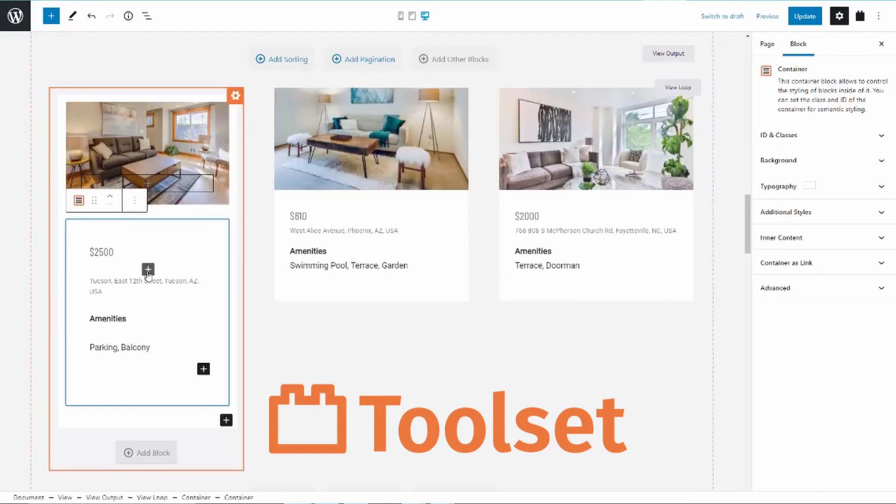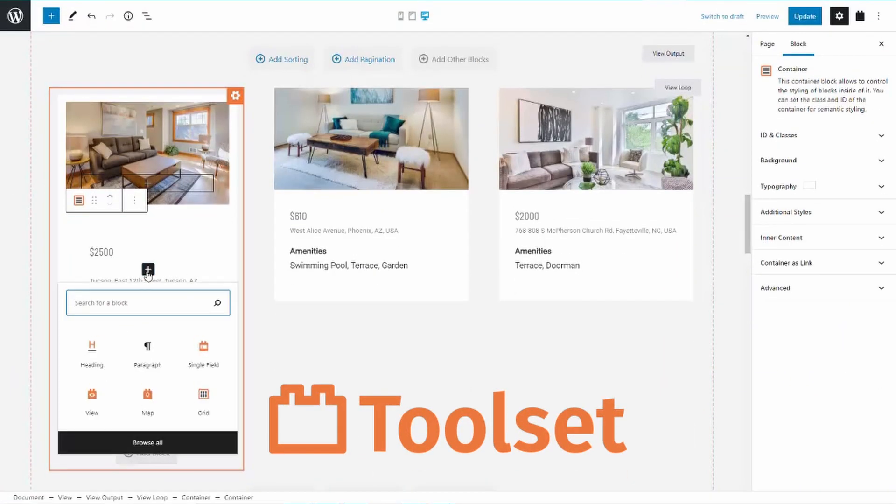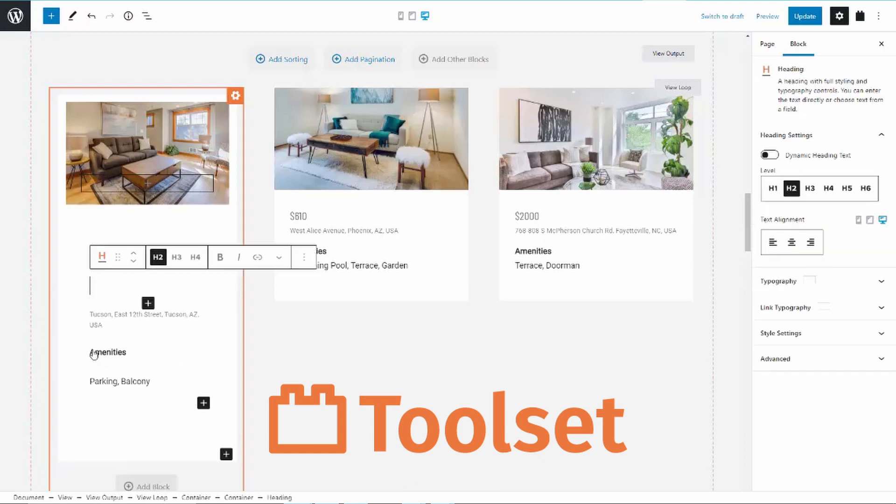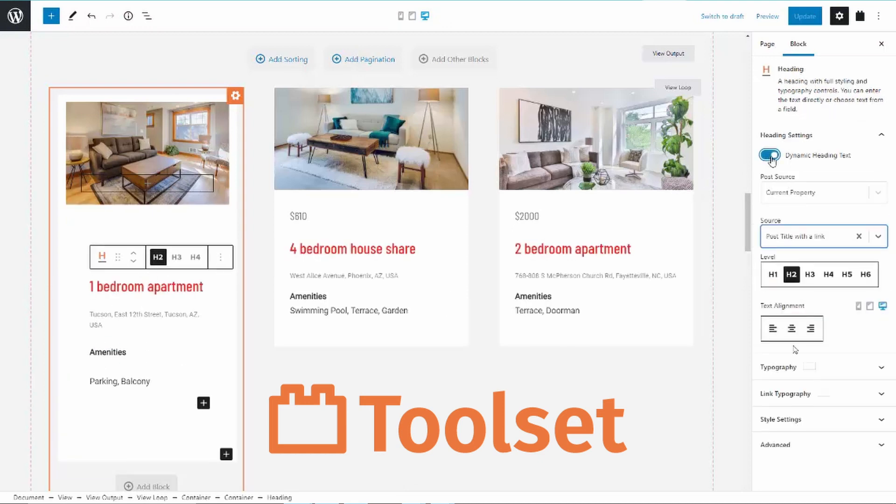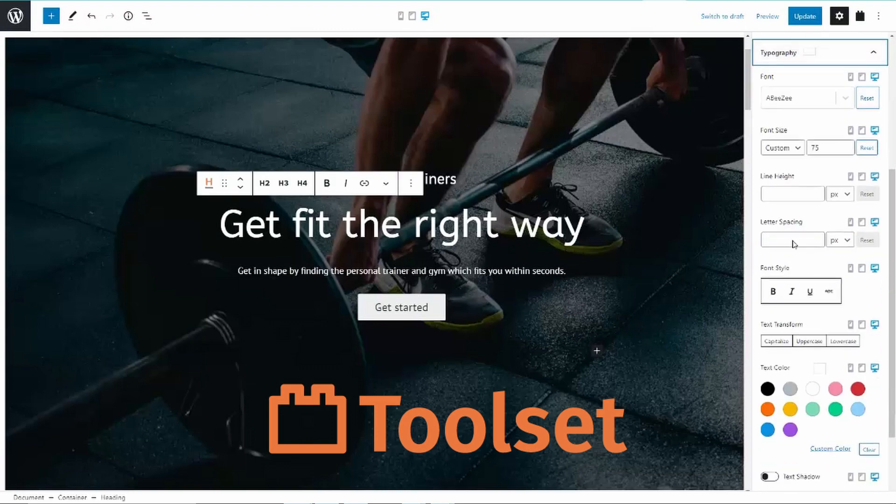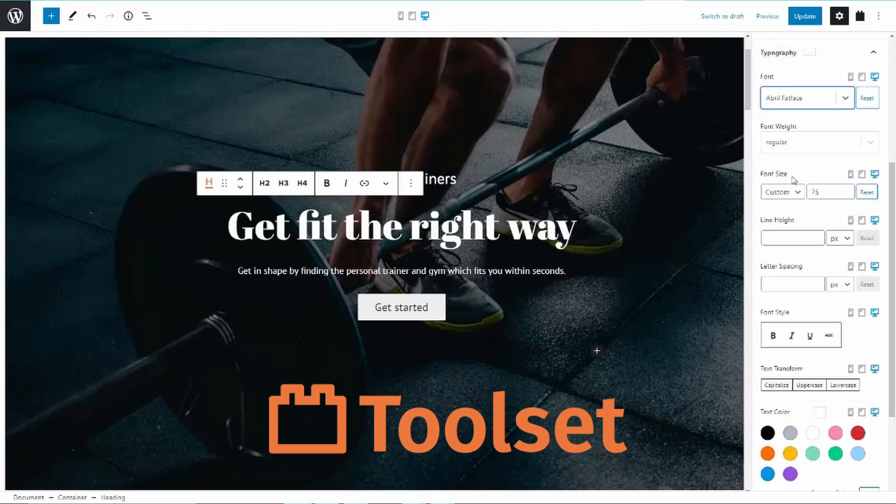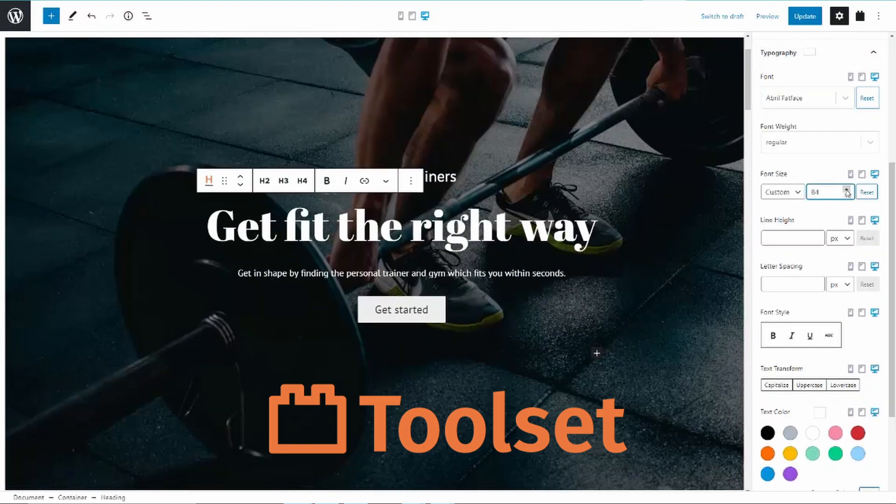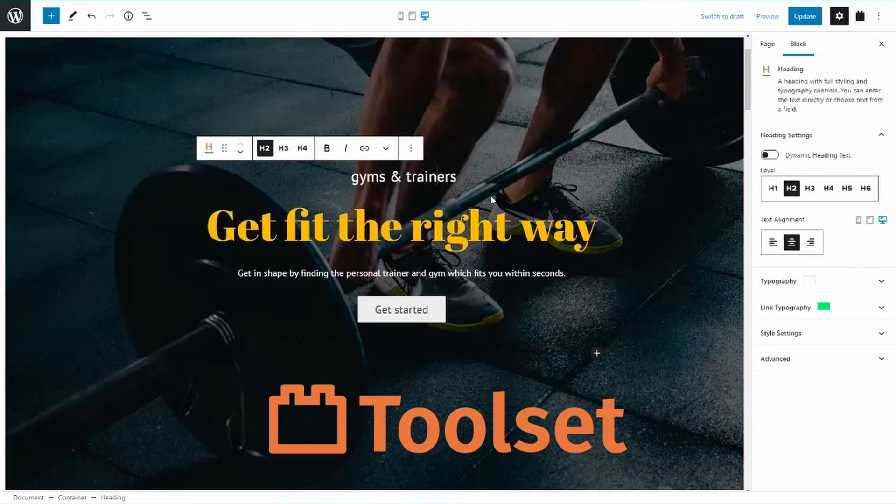Here's a quick introduction to the plugins that I'm using today. And as always, links can be found in the description below. Toolset is a flexible and powerful suite of plugins that allows you to build advanced sites, even if you don't know how to code. Its features extend the functionality and options for building custom WooCommerce stores. This is the main tool, so to speak, that I'll be using in this video.